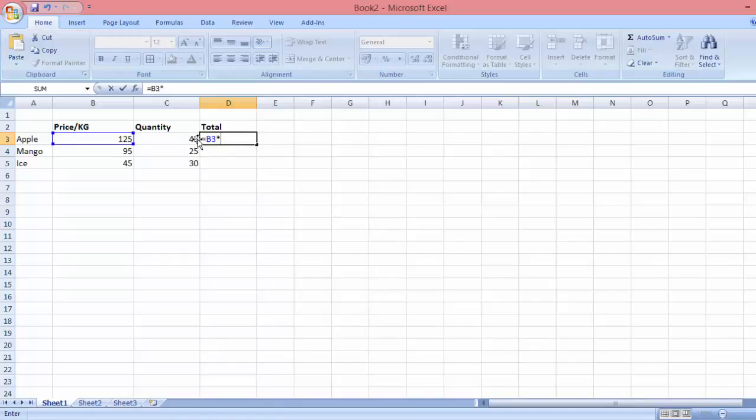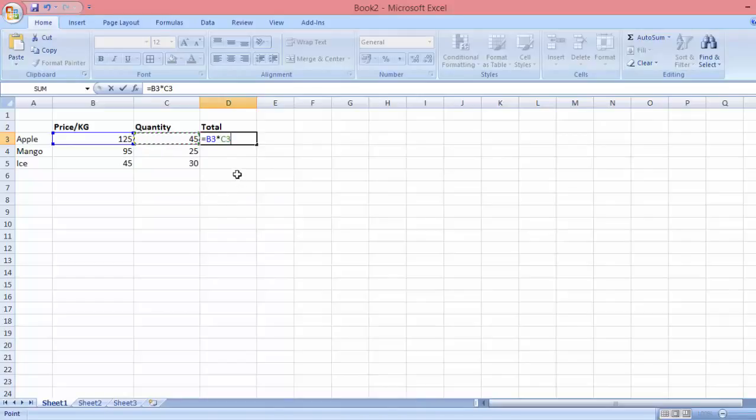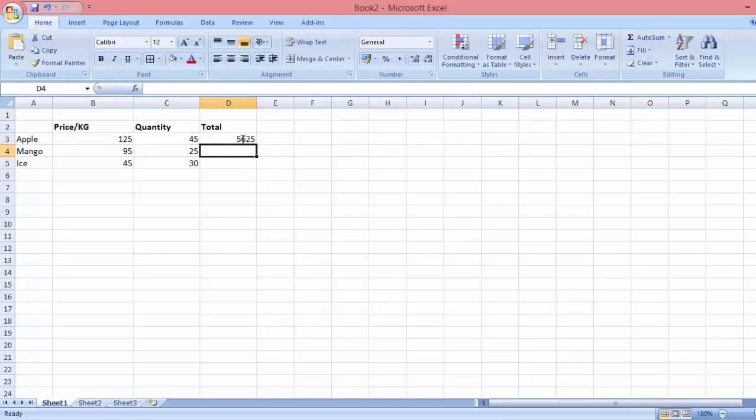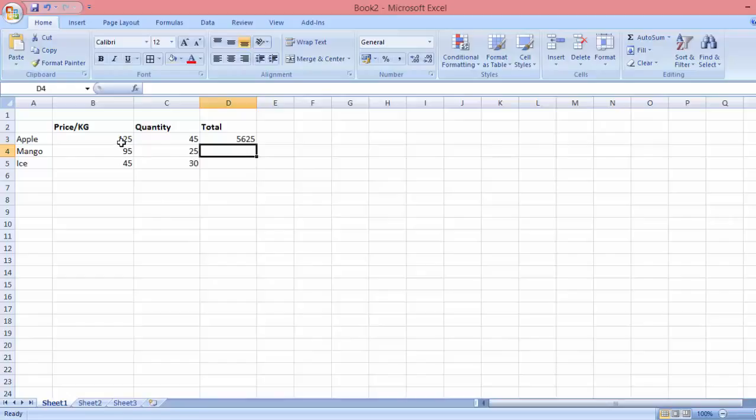Followed by the number you wish to multiply with. In this example, it's 125 times 45. Once you have the two sets of numbers entered, all you need to do is press Enter. Once you press Enter, you will see the result: 5625 is the answer of 125 times 45.